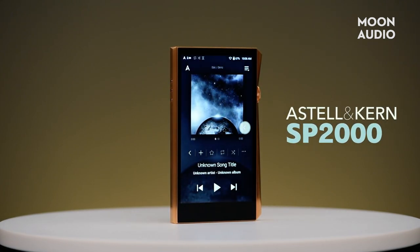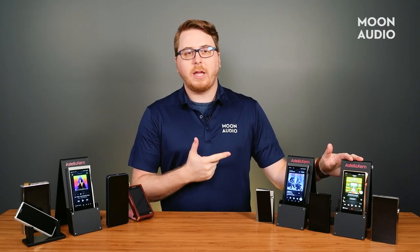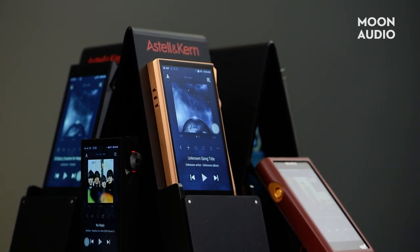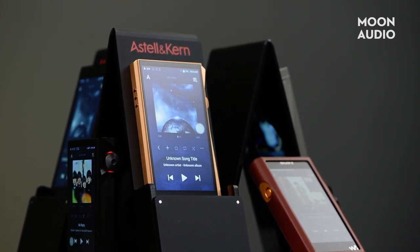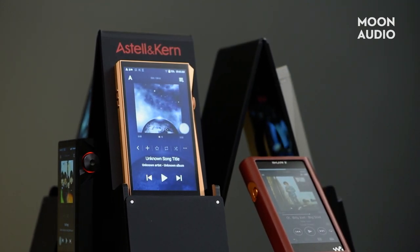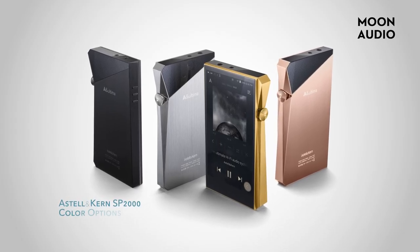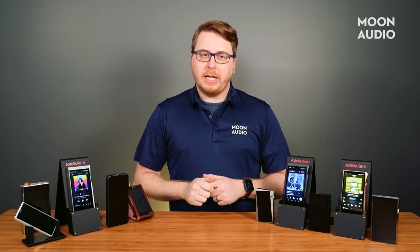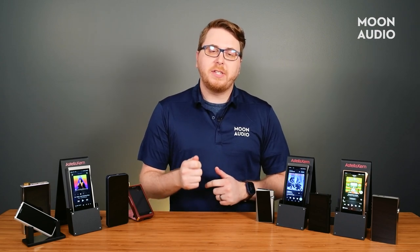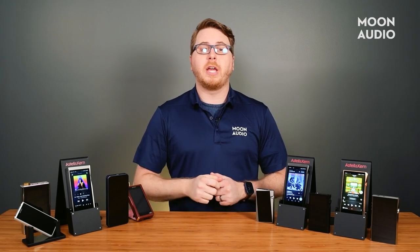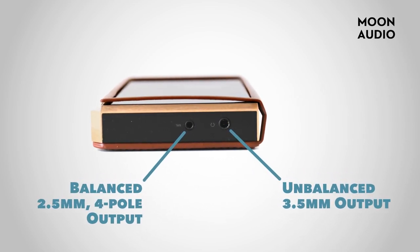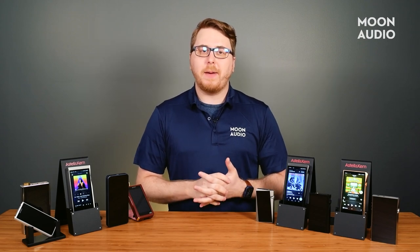Next on our list is the SP2000, which is Astell & Kern's bread and butter. Their flagship DAP offers 6 VRMS balanced output, 3 VRMS unbalanced output, supports up to 32-bit/768kHz bit-perfect playback, and native playback of DSD up to DSD512. The SP2000 comes in stainless steel and copper body variants and is equipped with the latest AK4499EQ DAC chip in a dual DAC design. It's the first Astell & Kern player to use separate, independent audio channels between the balanced and unbalanced outputs, offering more power than previous models so you can drive your headphones even further. If you want one of the best sounding DAPs on the market, look no further.